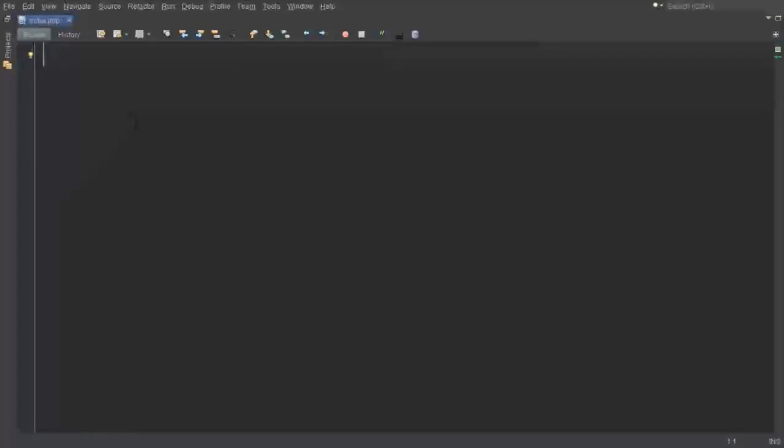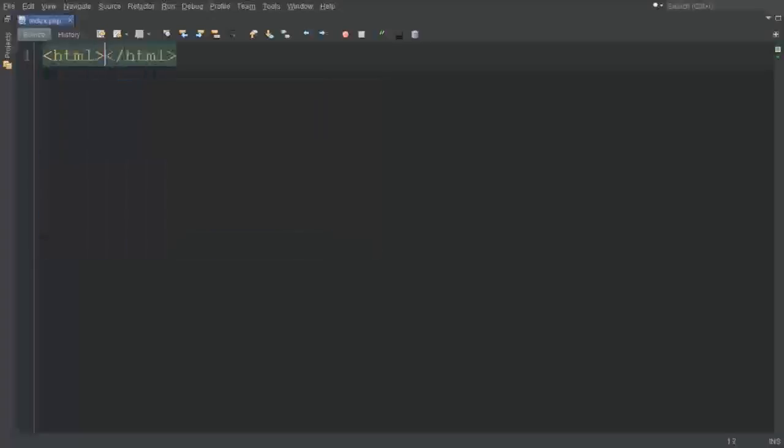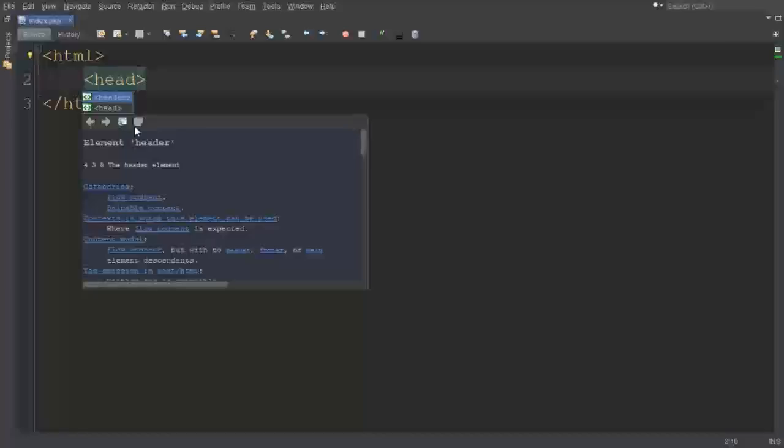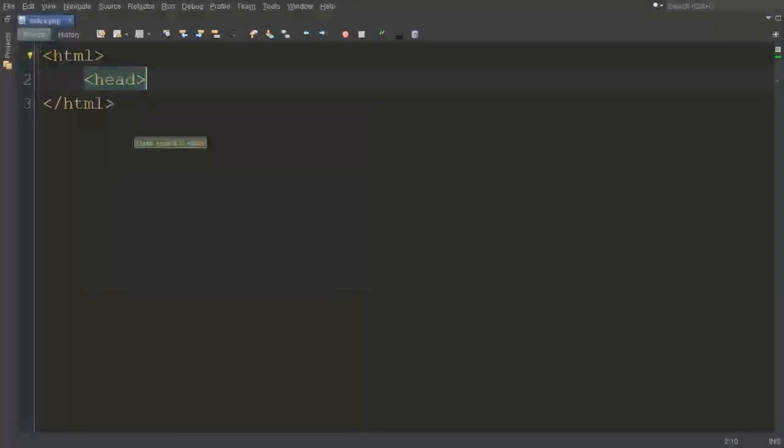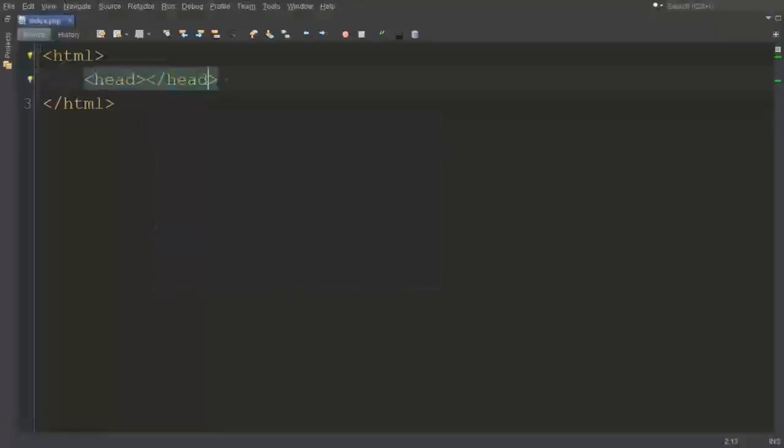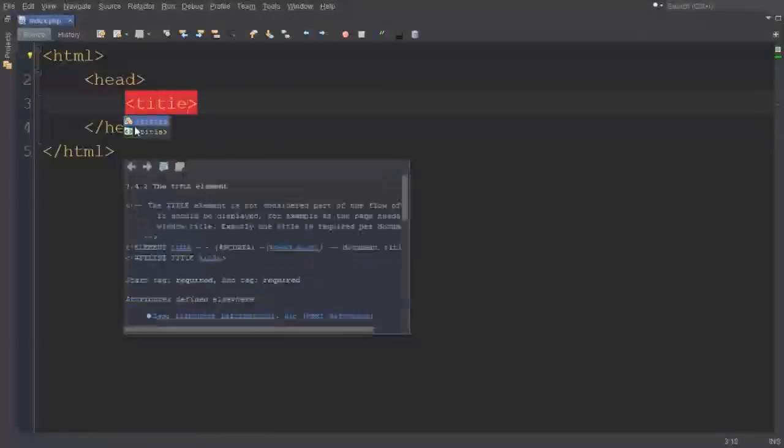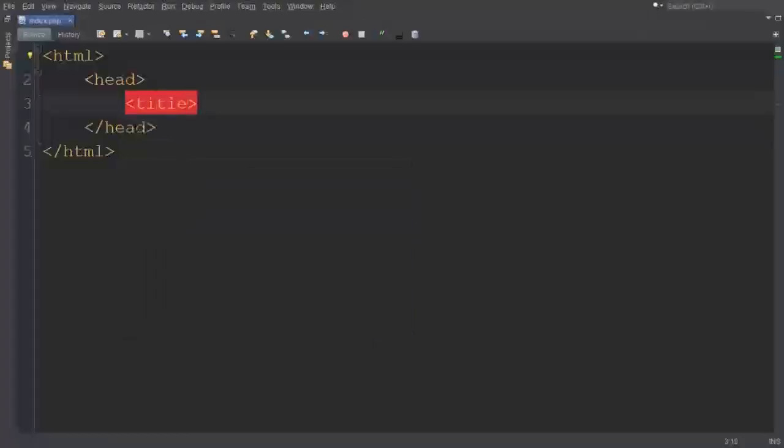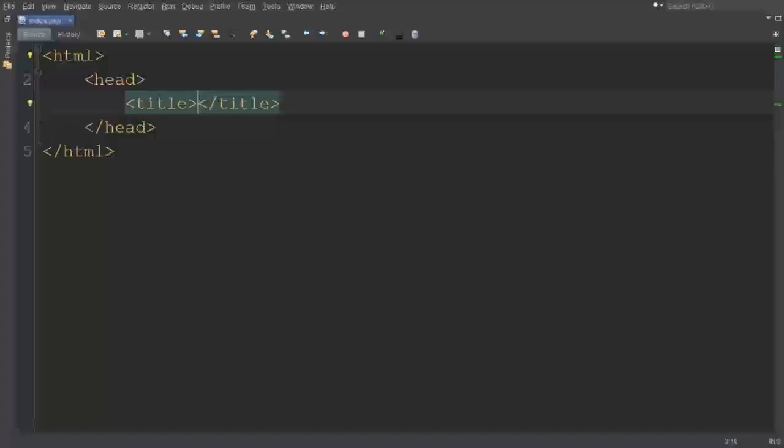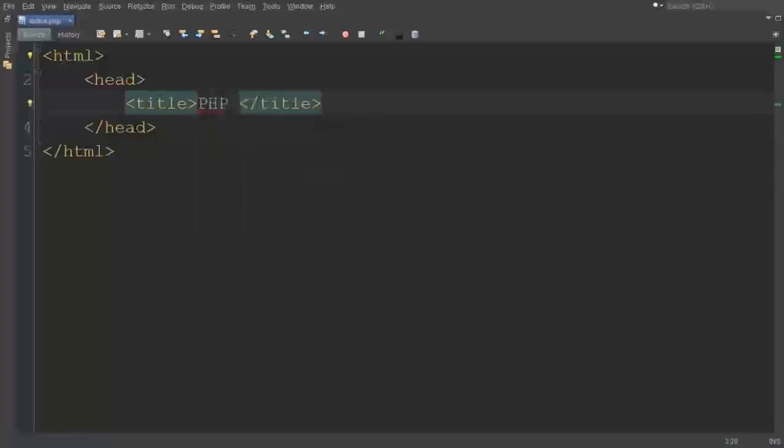We want to write some code here. HTML tag should be closed, inside a head tag which should be closed, and also a title tag. The title is PHP CAPTCHA.